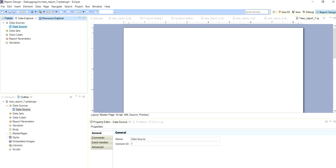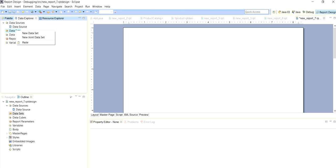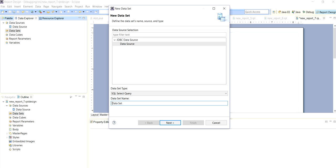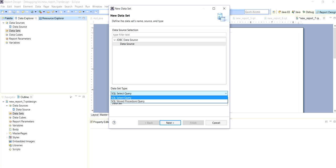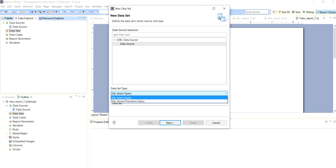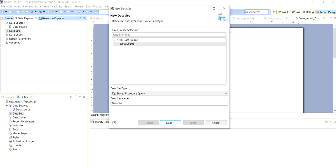Then we have to take the dataset, new dataset here. Here we have to call SQL procedure, stored procedure, so we select here stored procedure and next.